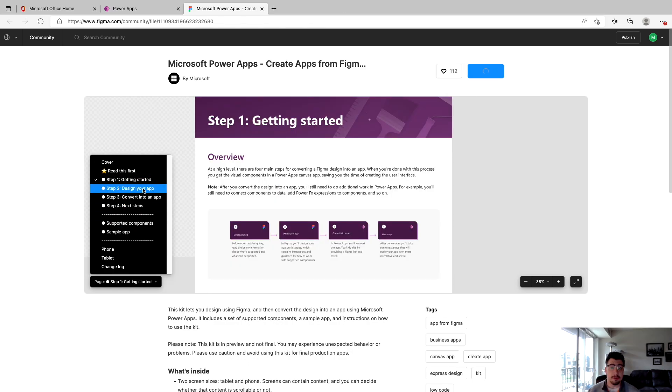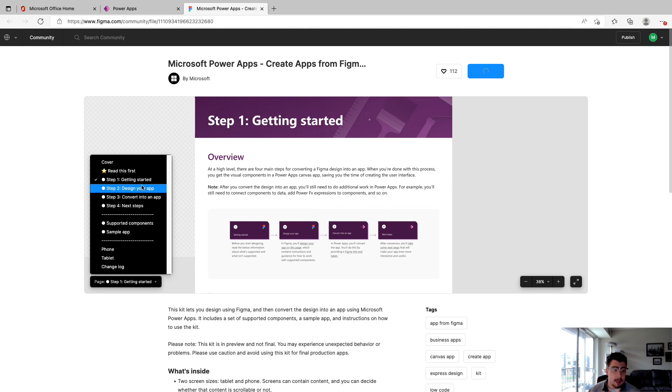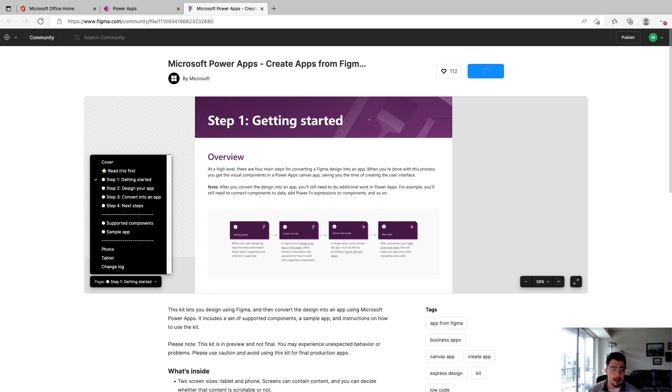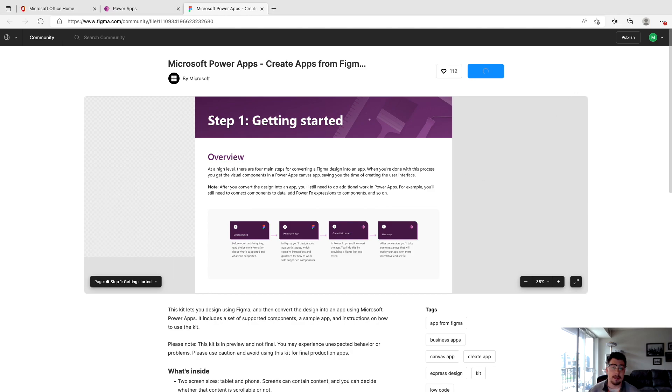So with this kit comes some extensive documentation from Microsoft. We're not going to get into all of it today. It's probably about a five to 10 minute read through. So I certainly urge anyone that's going to start with this process to go over and read this as it does go over some do's and don'ts of how to use this kit effectively.